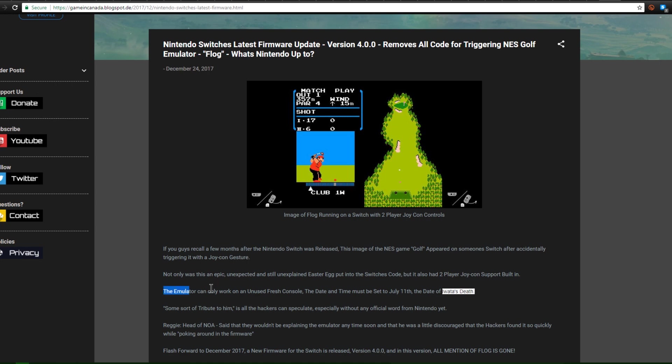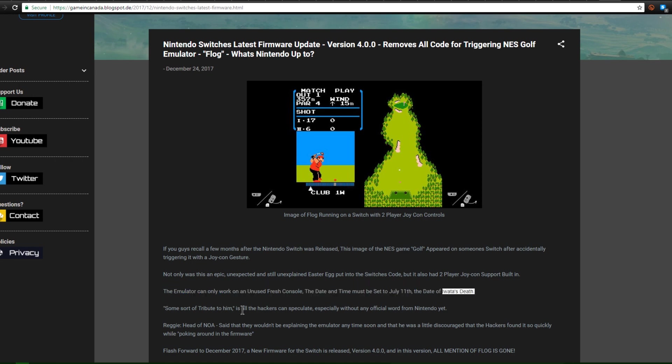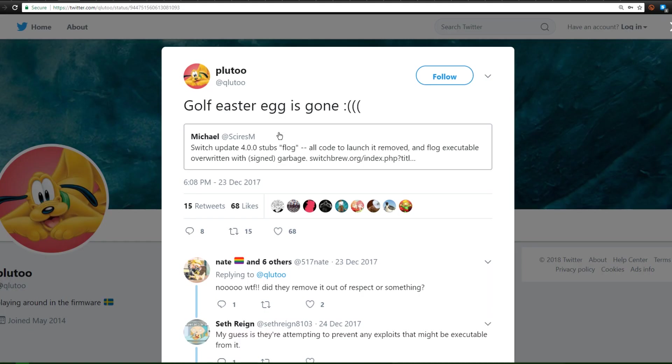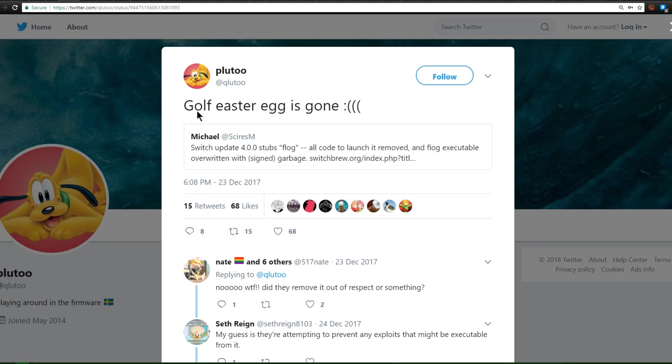This NES emulator that was built right into the Switch actually has Joy-Con controls for one and two players for the game Golf. Now this was some sort of Easter egg that Nintendo put into the Switch and no one has really said why. Reggie, the head of Nintendo America, said that hackers found it while poking around in the code but didn't give a specific reason.